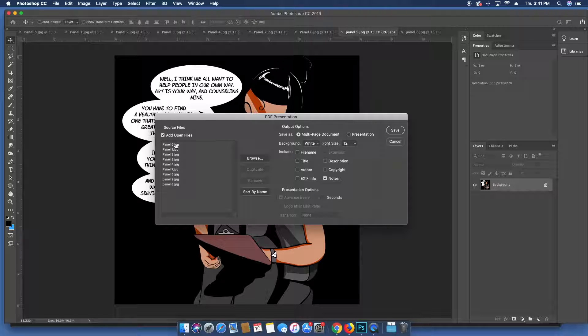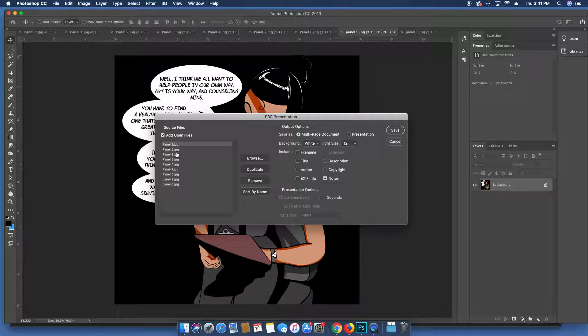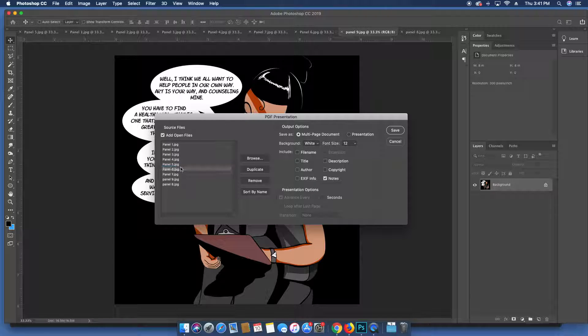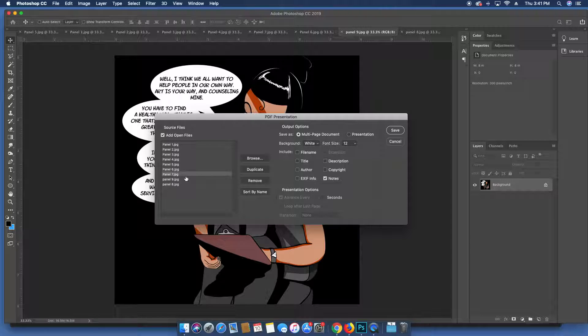From here you can organize it in the way that you want it to appear in the booklet. So it's smart to have everything titled in a way where you can tell which page is which and what type of sequential order it should go into.